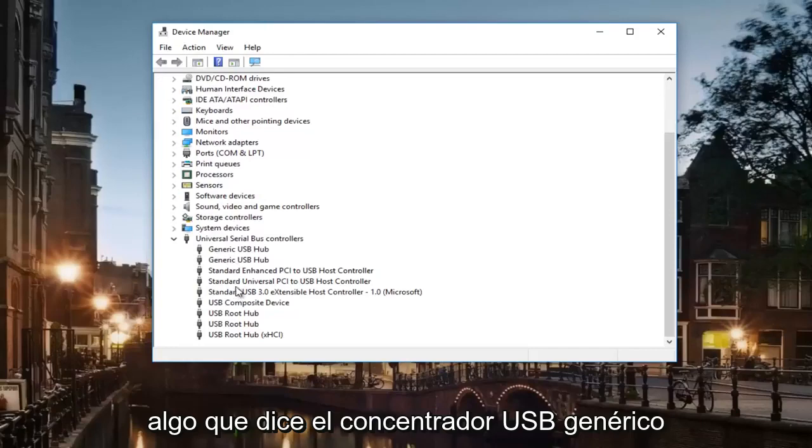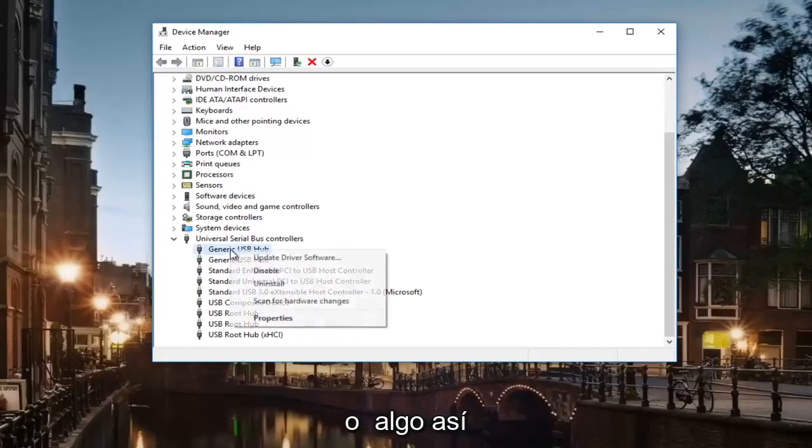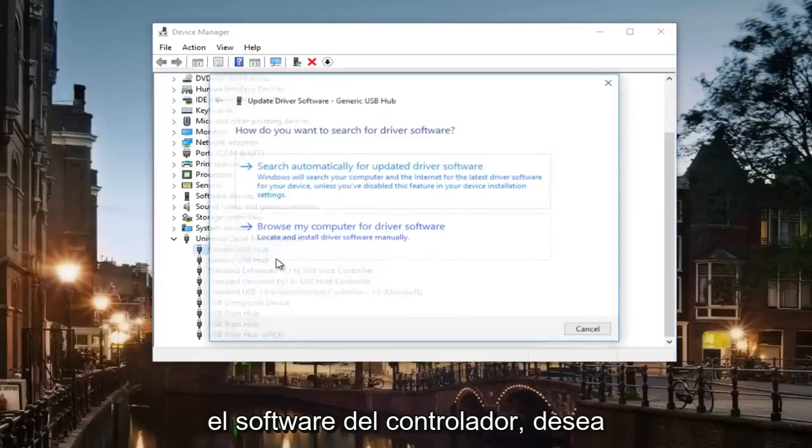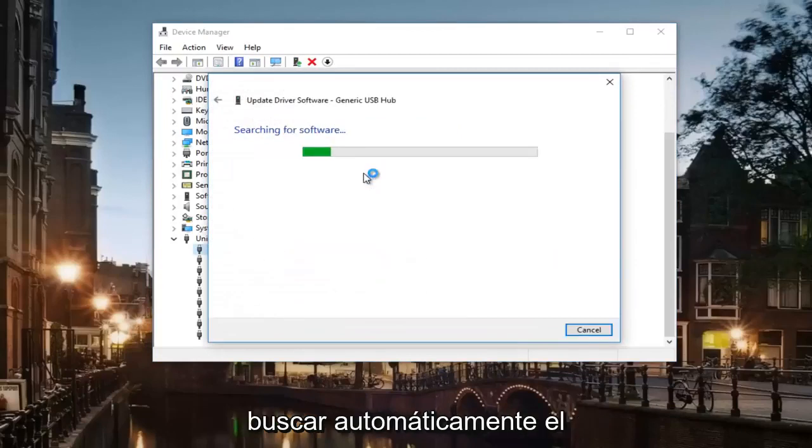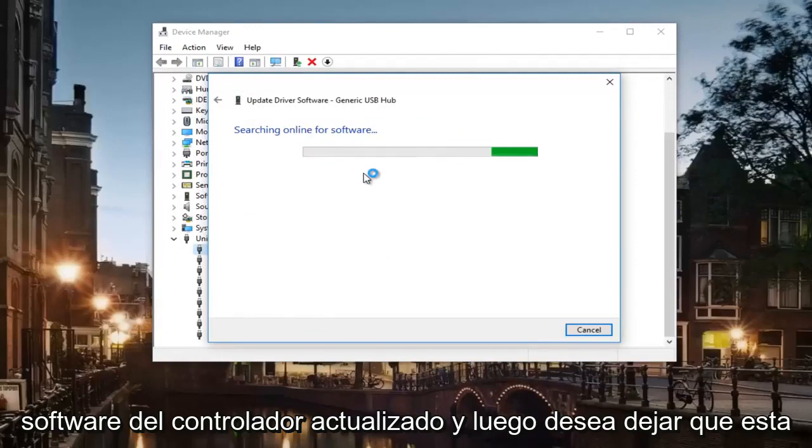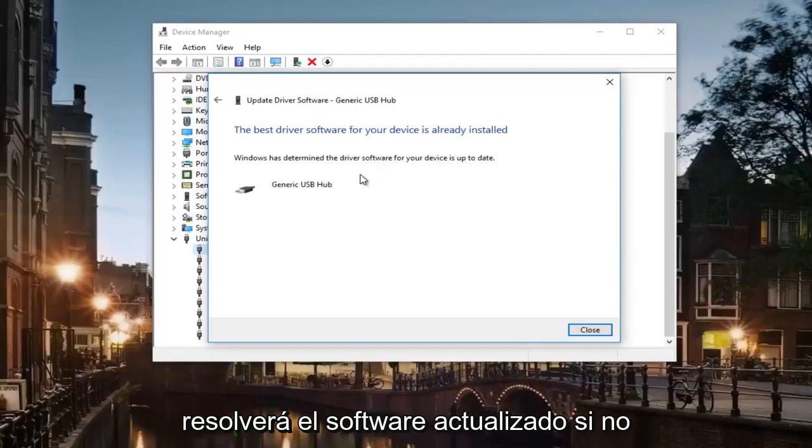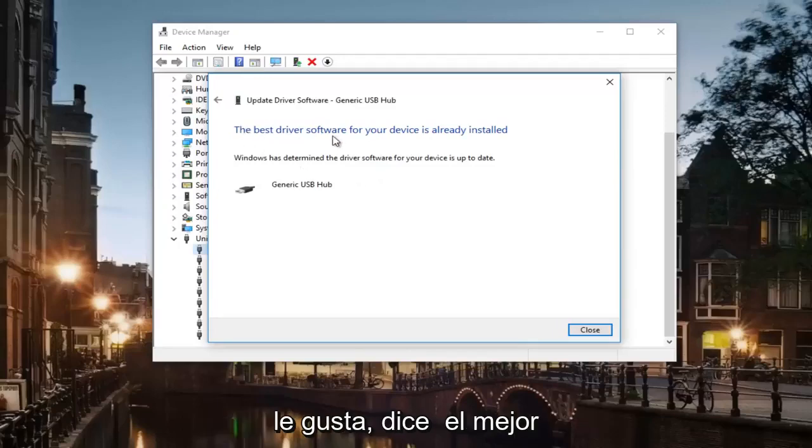If you see something that says a generic USB hub or something like that, you want to right click and then update the driver software. You want to search automatically for updated driver software and then let this thing scan. If it finds anything, let it install the updated software. If it does not, like it says the best driver software is already installed.